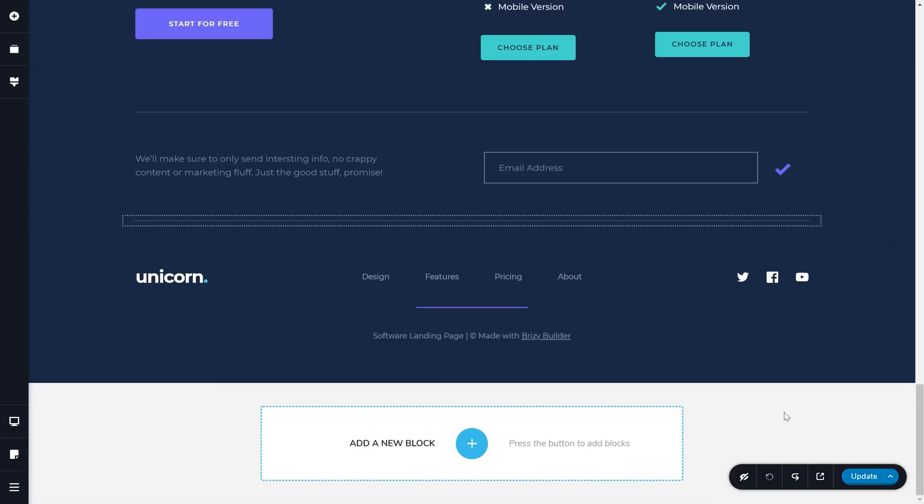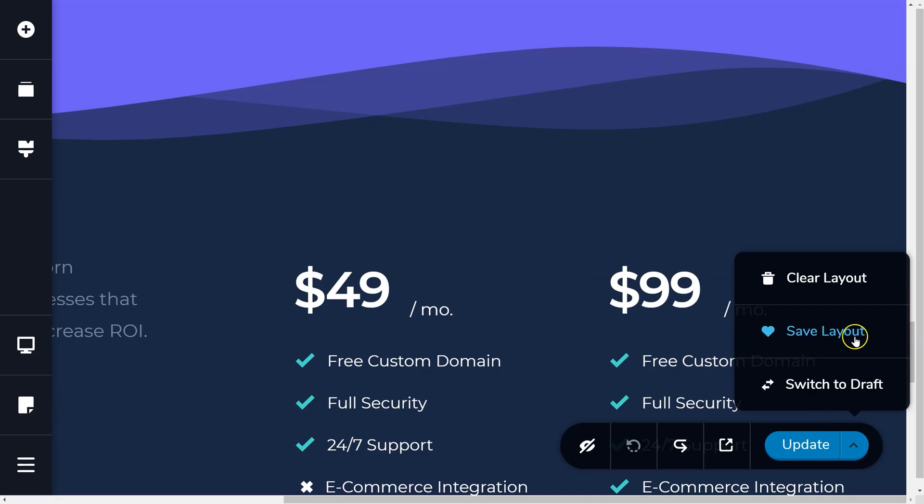Alternatively, you may want to save the entire page instead. This is ideal when you have a template you want to use on other pages.